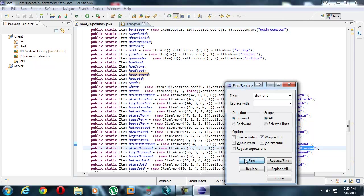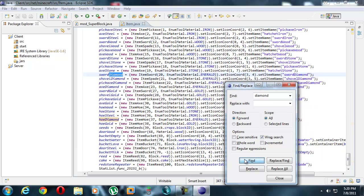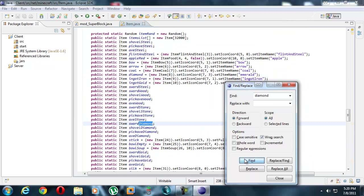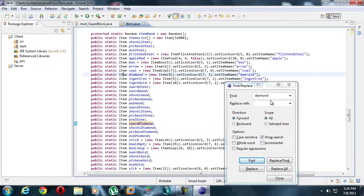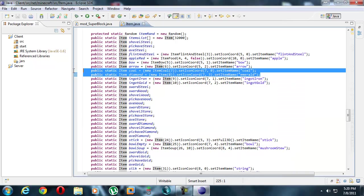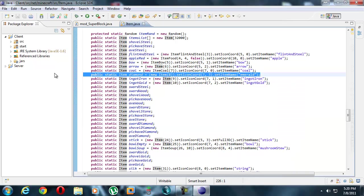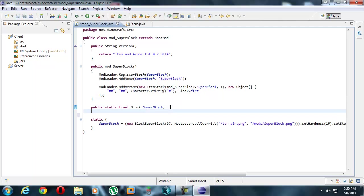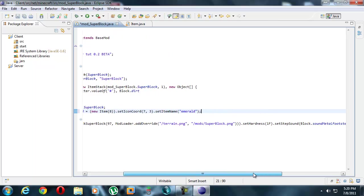Diamond helmet, plate, legs, boots, sword. Right here, diamond. So we're just going to copy this and paste it in. If you notice, these are very similar to blocks, just they have less things about them.